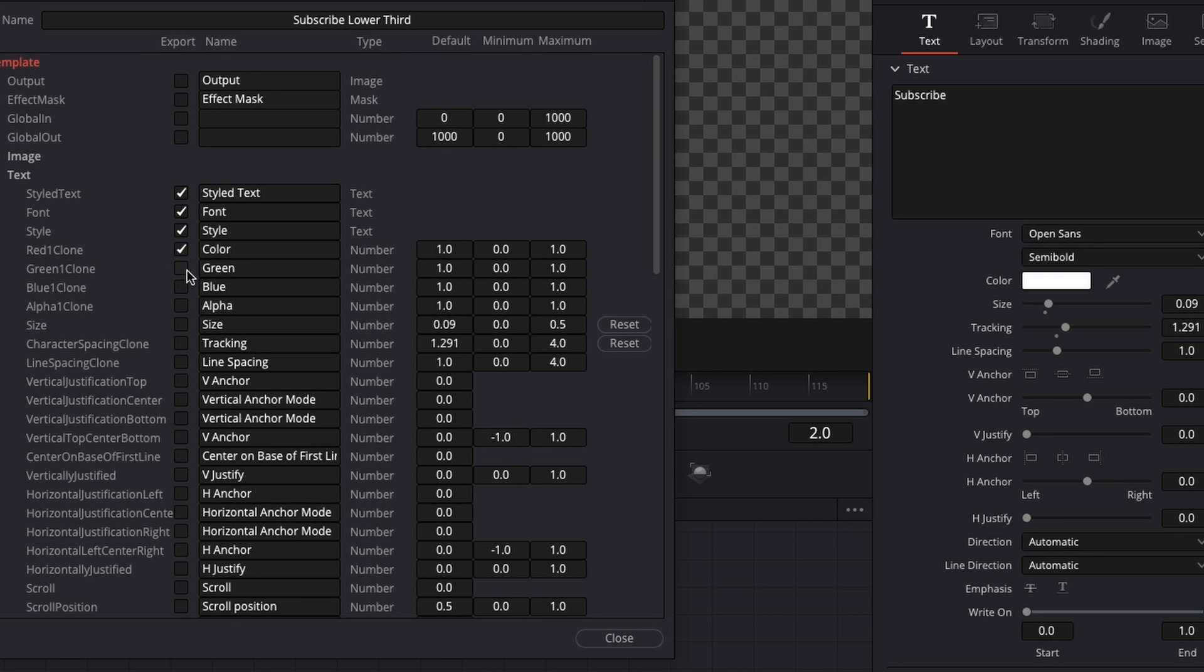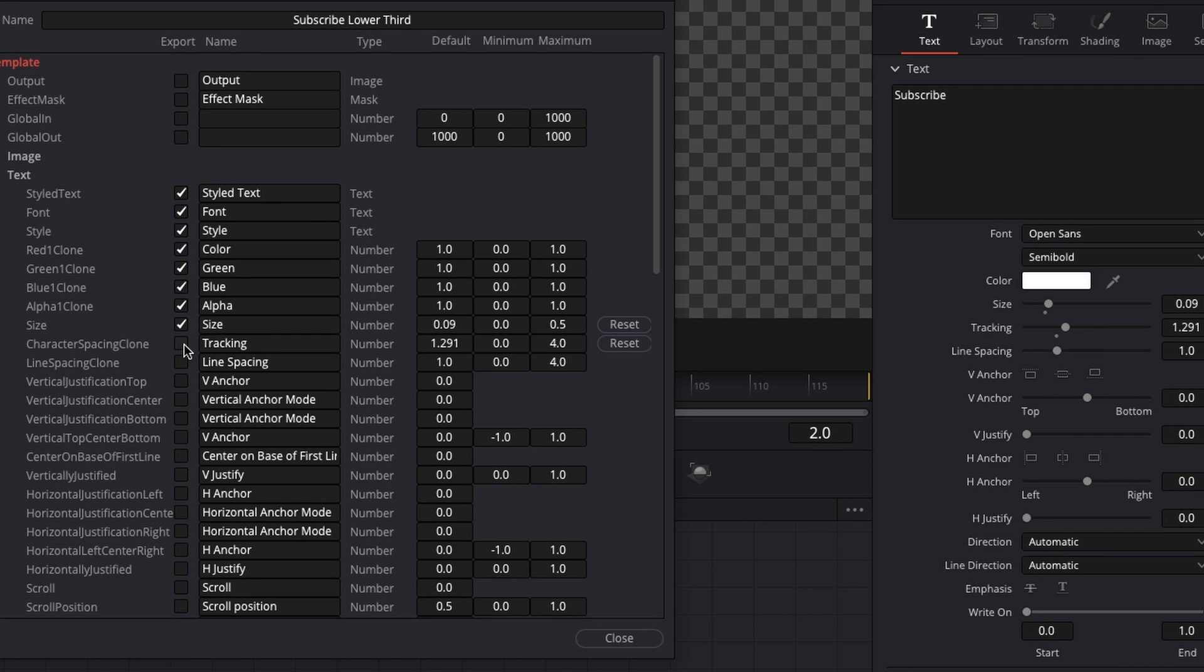Then we want to select the color, and we want to select green, blue and alpha. Then of course, we want to be able to change our size. So we want to include the size as well, and the tracking.